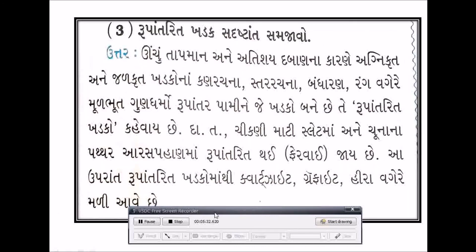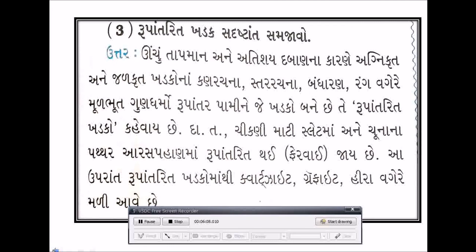રૂપાંતરિત ખડક - ઉદાહરણ સહિત સમજો: ઊંચા તાપમાન અને અતિશય દબાણના કારણે ખડકો ભૂ-ગર્ભ રૂપાંતરિત થઈ જાય છે. Part 1 ની અંદર આપણે Chapter 9 નો પ્રશ્ન નંબર 1 અને 2 જોયો. Part 2 ની અંદર બાકીના પ્રશ્નો જોઈશું. ચેનલ સાથે જોડાયેલા રહો, વિડીઓ ગમ્યો હોય તો Like, Share અને Subscribe કરવાનું ભૂલશો નહીં.